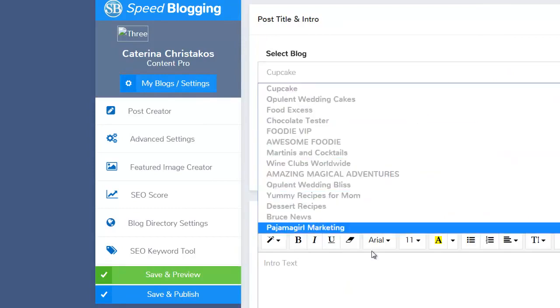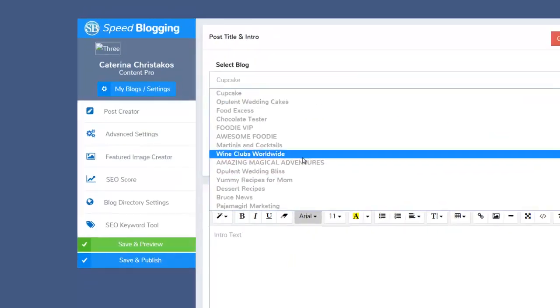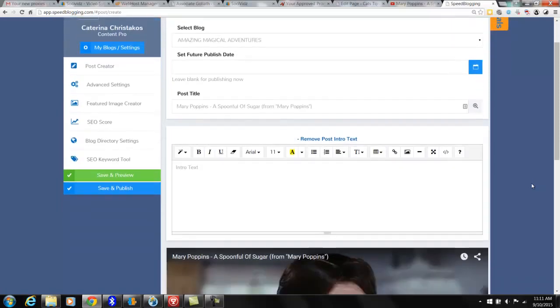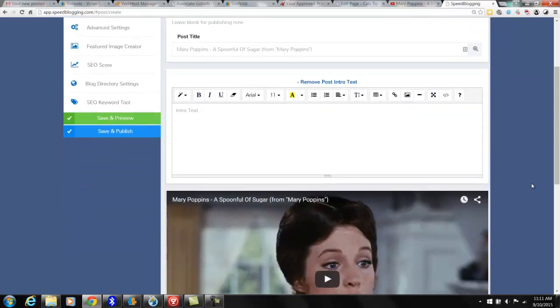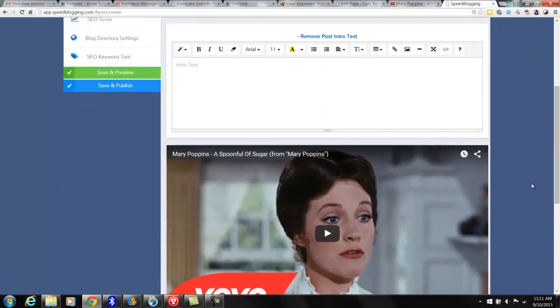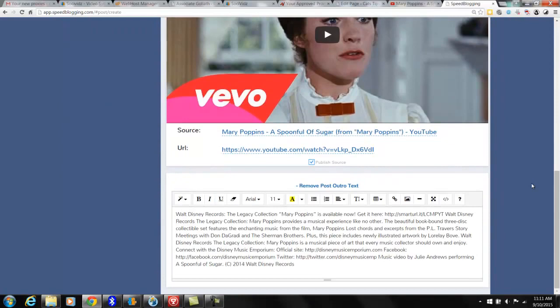So I would say new standard post, and then you would pick whatever one that you wanted. Let's say I was doing this one. You can publish it immediately or you can publish it at a future date. If you scroll down, you see the video.